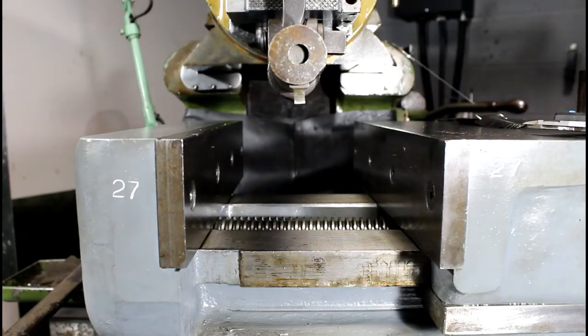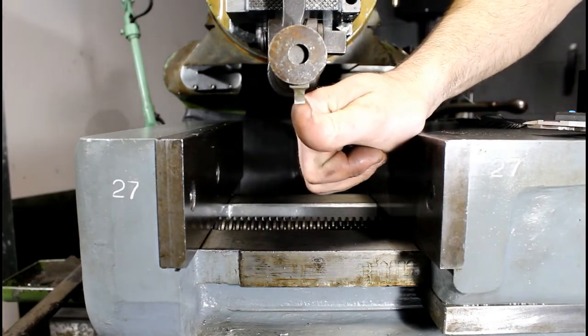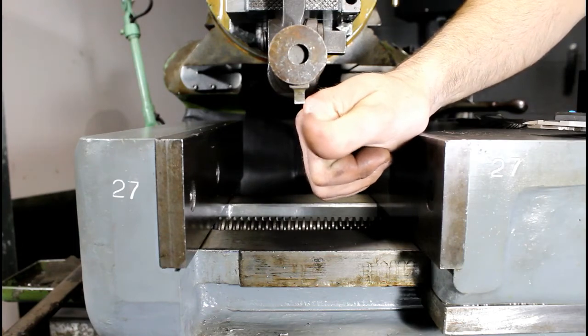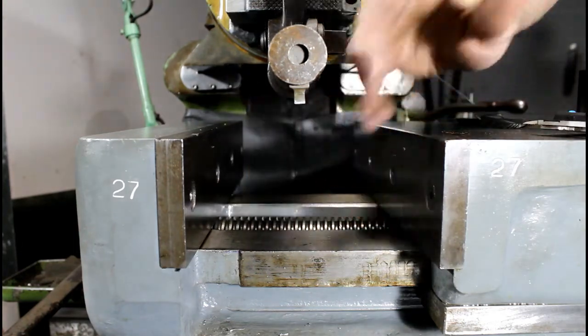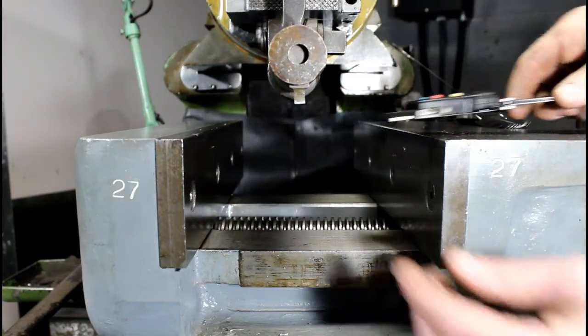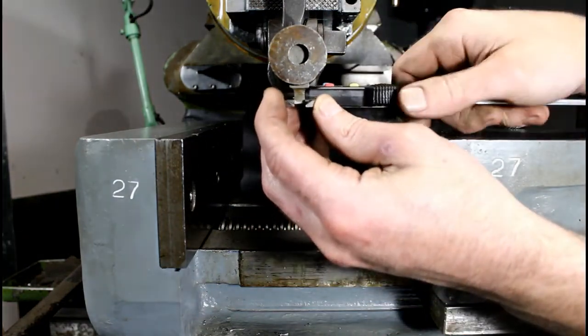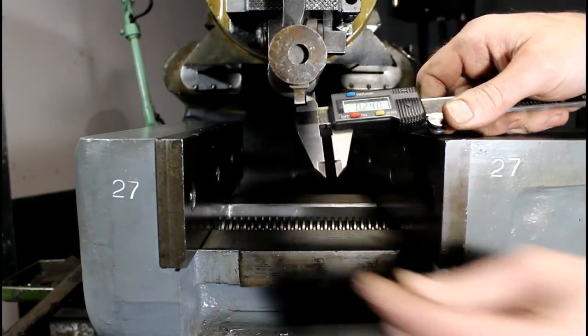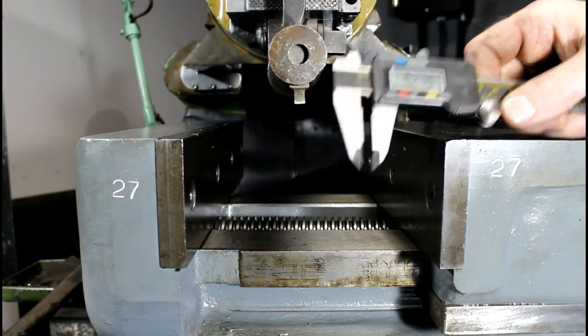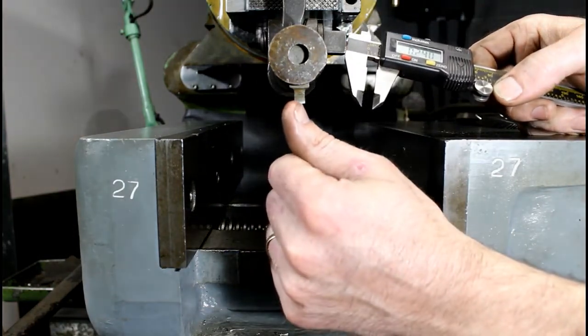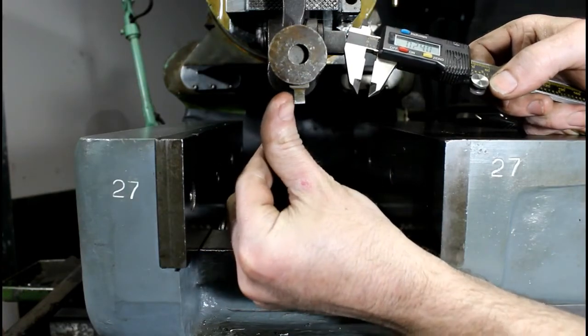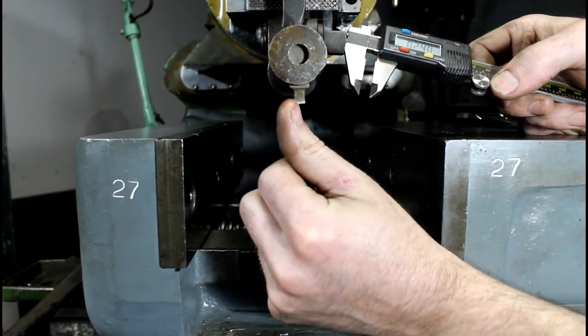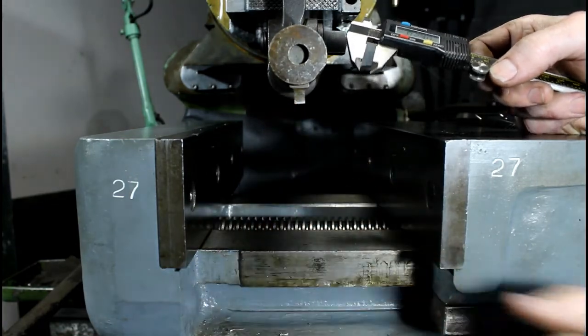Alright, first thing we want to do is determine how wide our cutter is. Most of you will probably know this before you even put it in. You're cutting a certain width keyway. But in this instance, our cutter is 240 thousandths. So we know that the exact center of this cutter is 120 thousandths off the far edge.